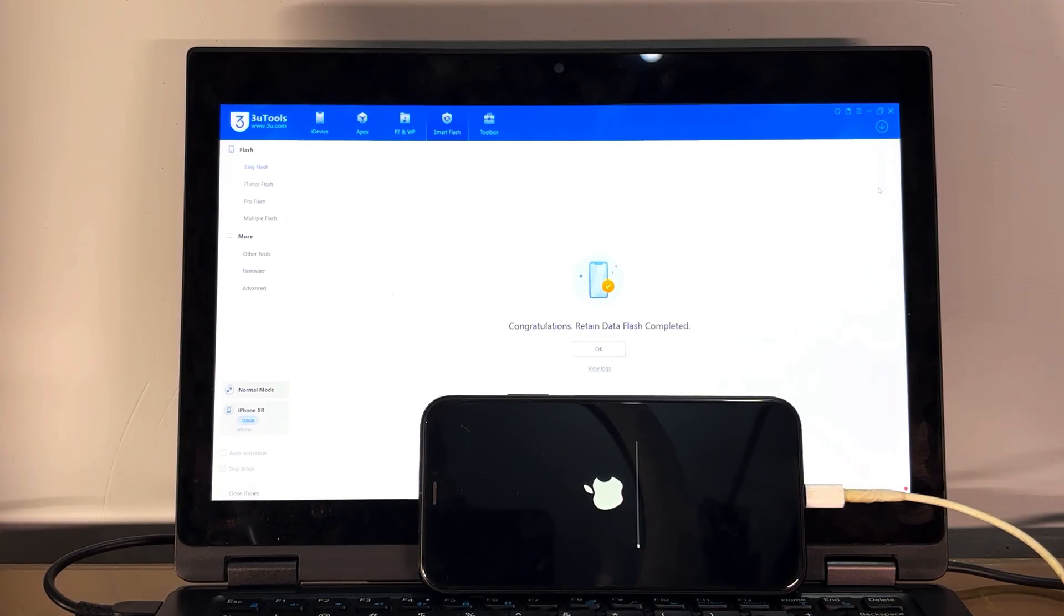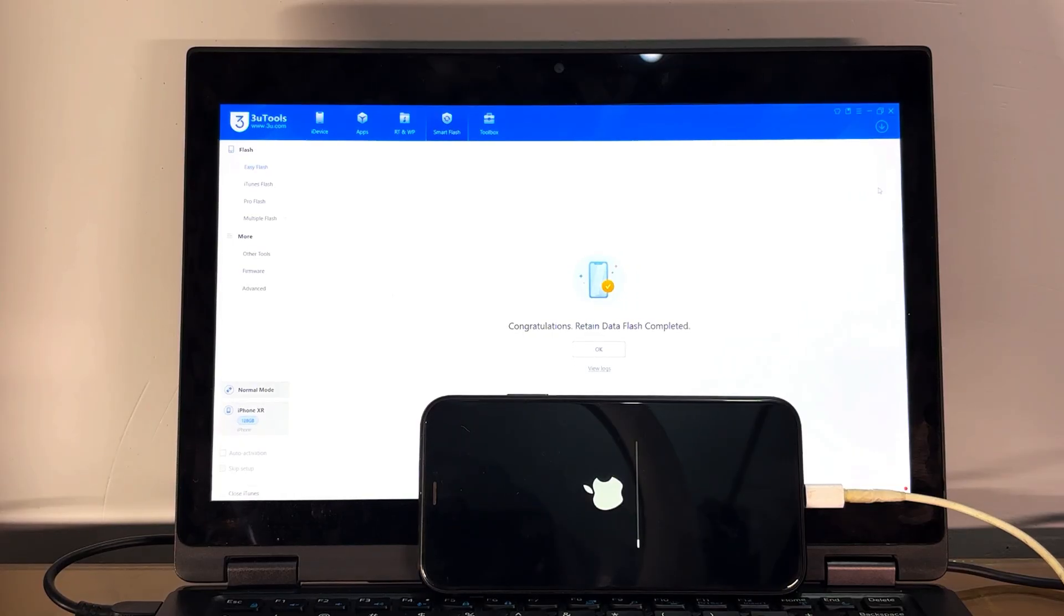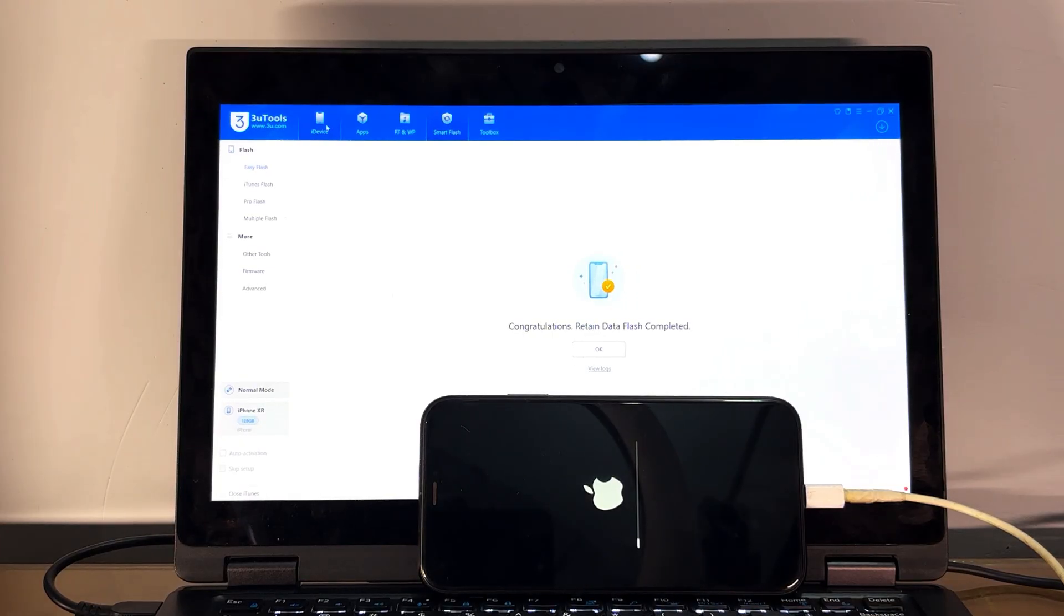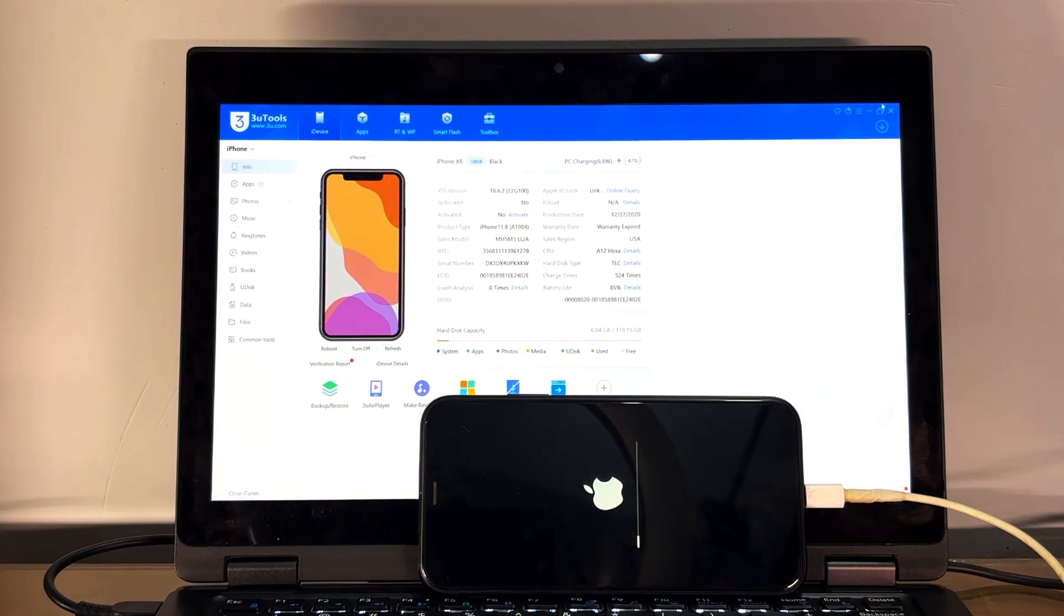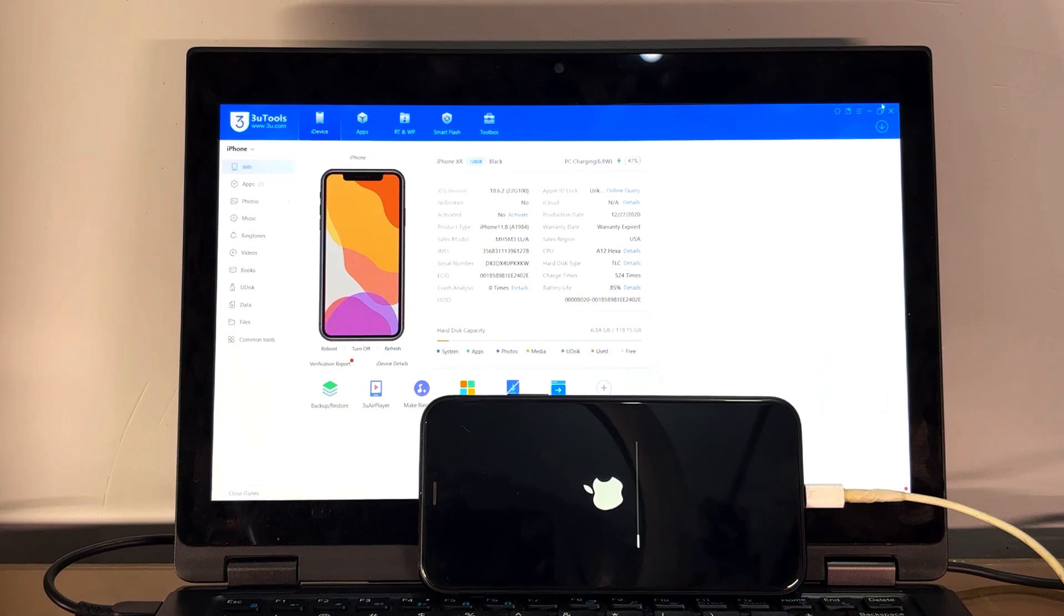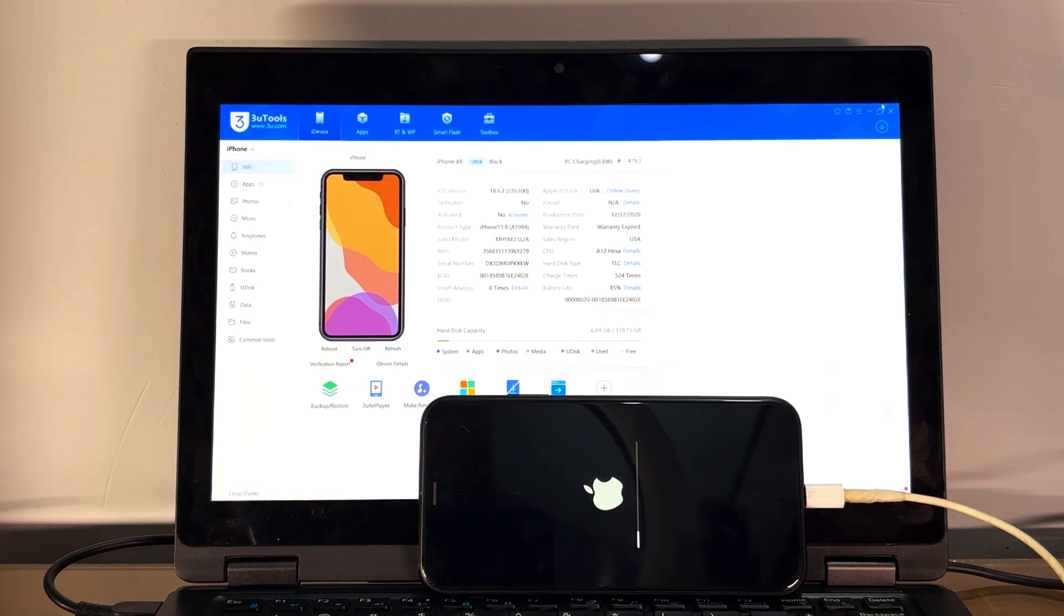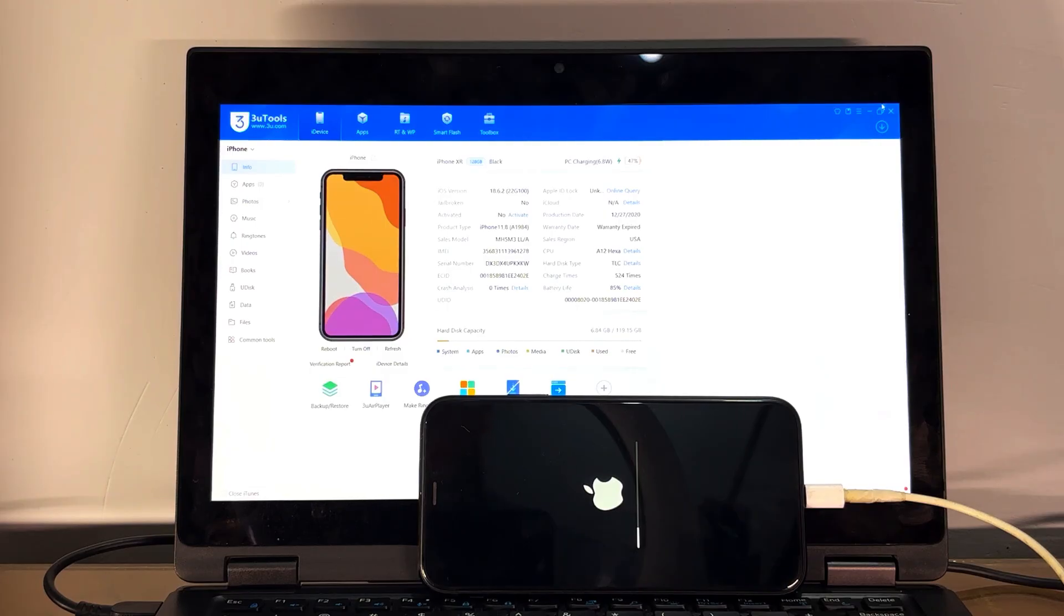Congratulations! Retain data flash completed. It will take only one or two minutes to turn on this phone. You can also check the details through 3uTools.